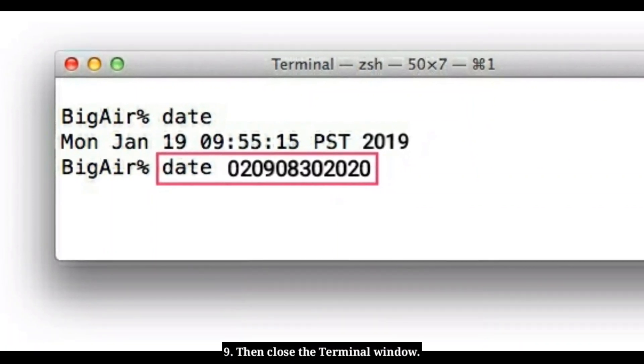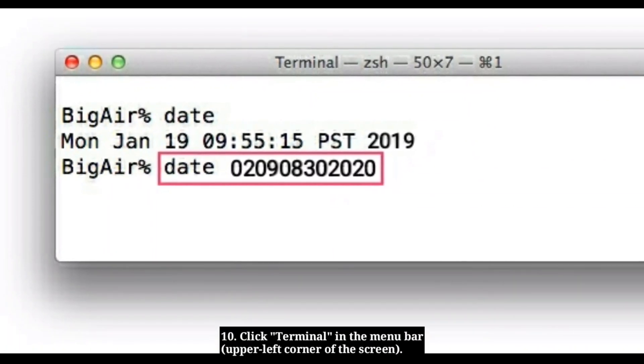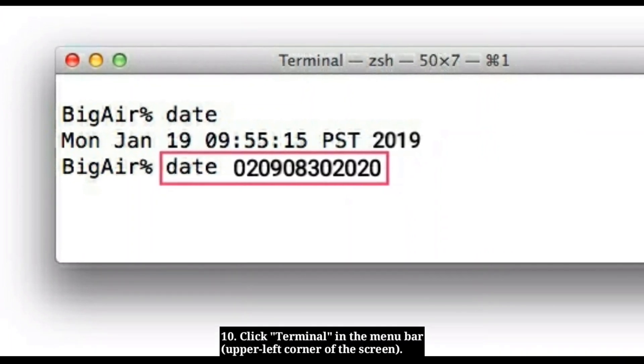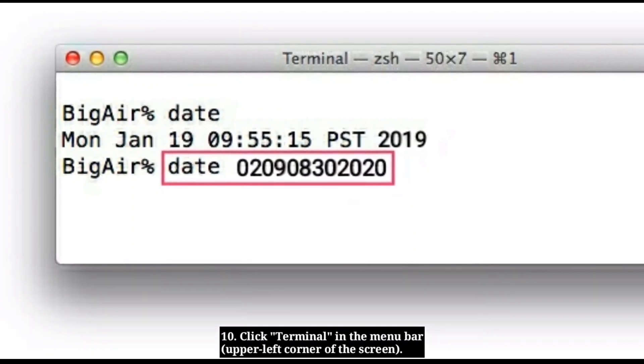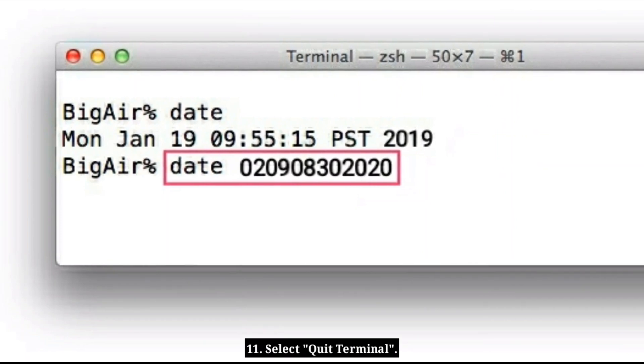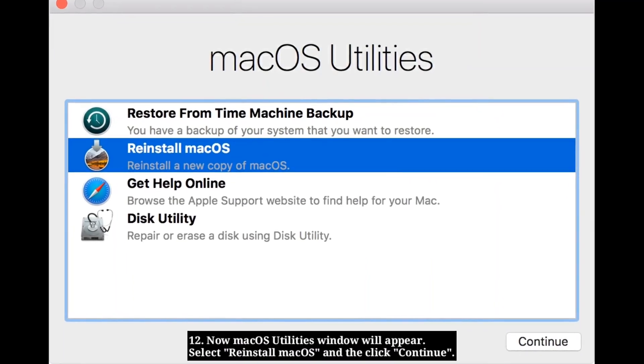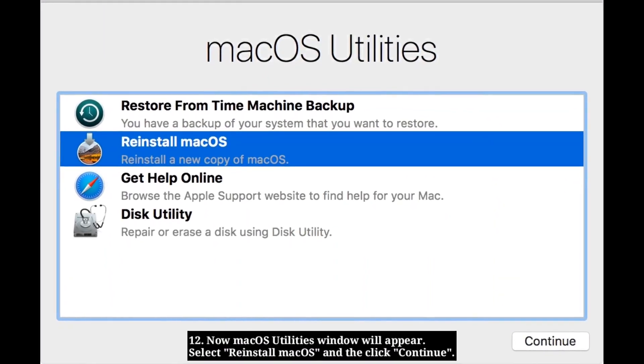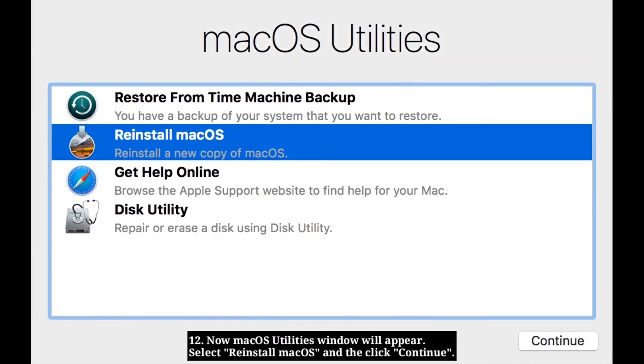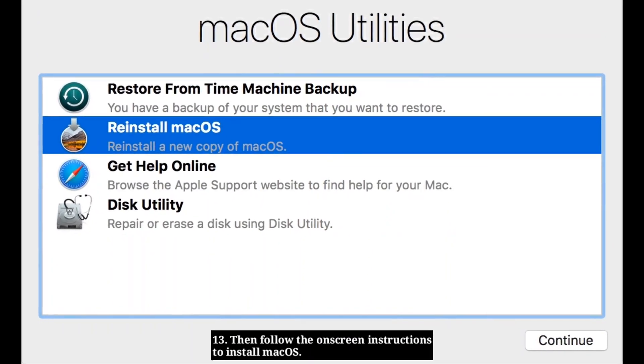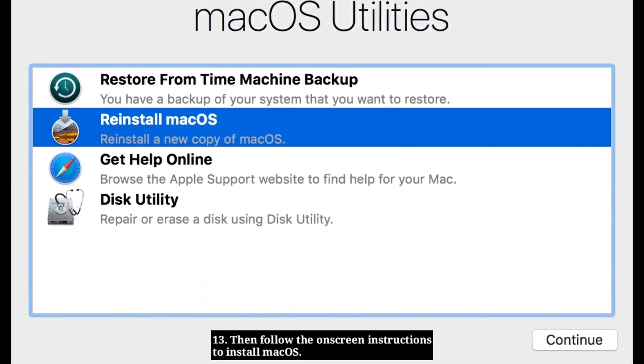Then close the Terminal window. Click Terminal in the menu bar. Select Quit Terminal. Now macOS Utilities window will appear. Select Reinstall macOS and then click Continue. Then follow the on-screen instructions to install macOS.